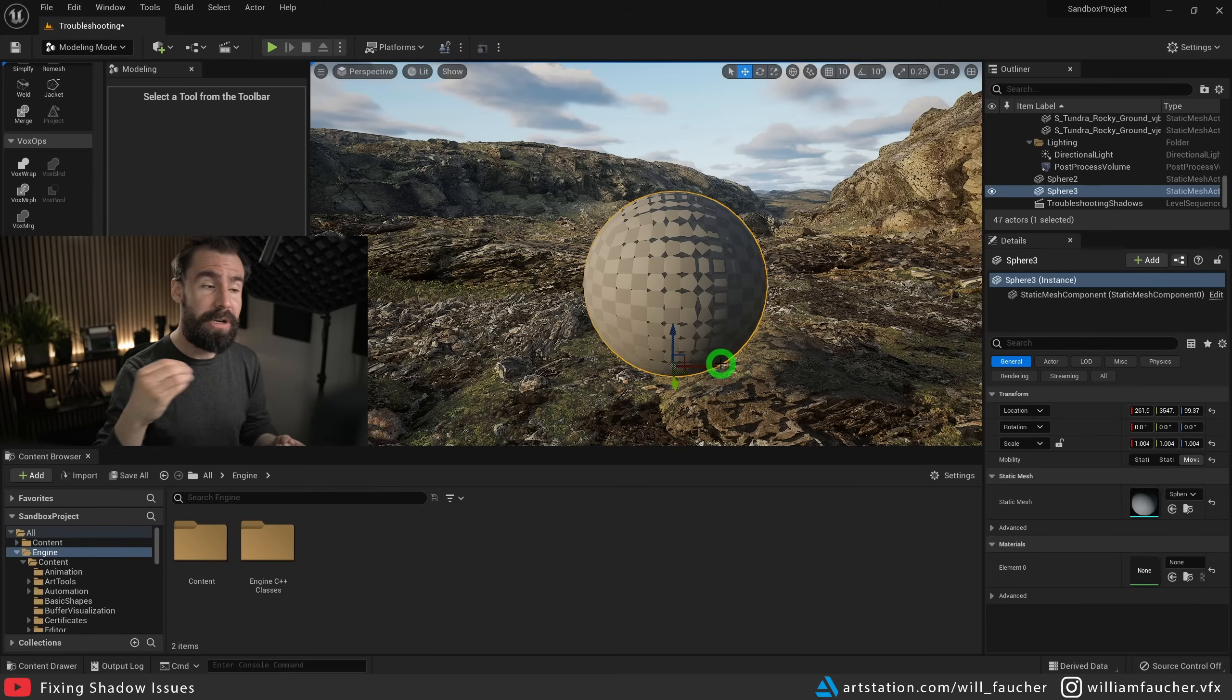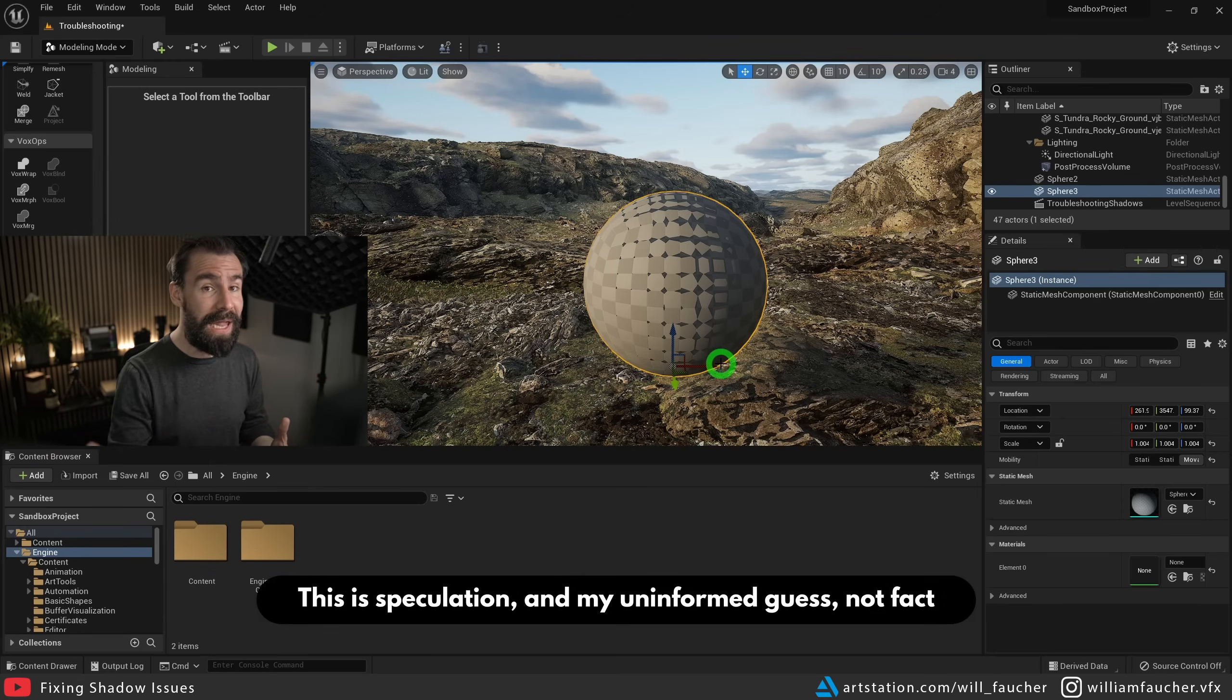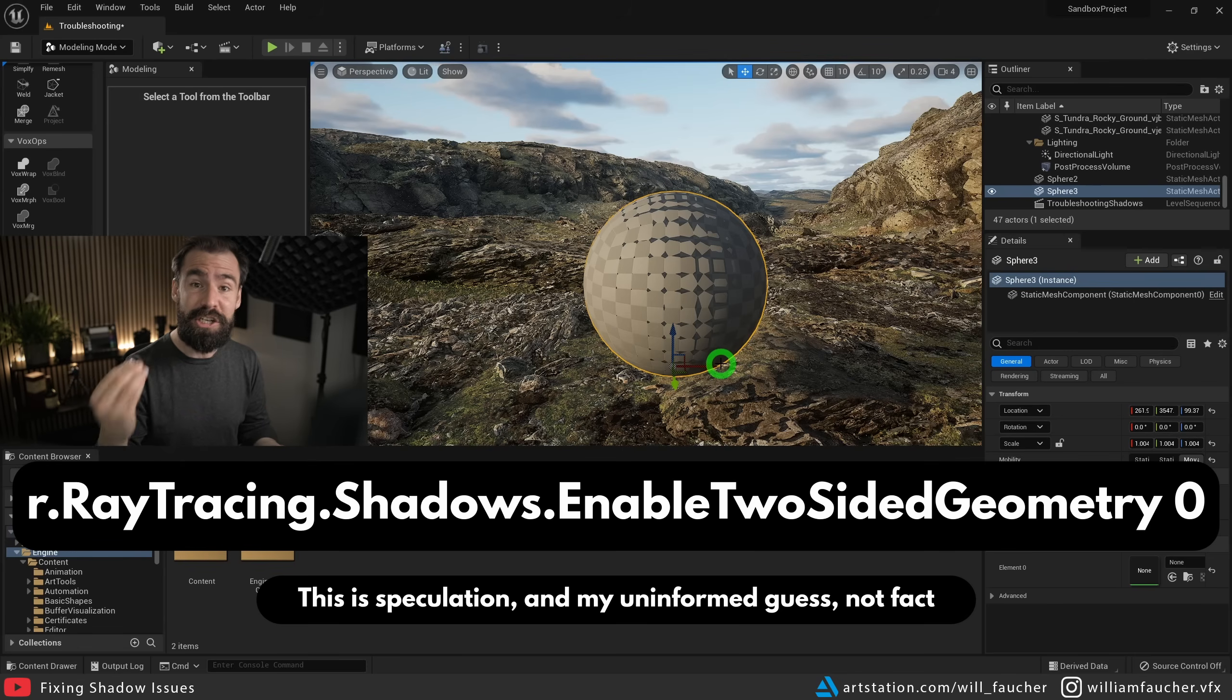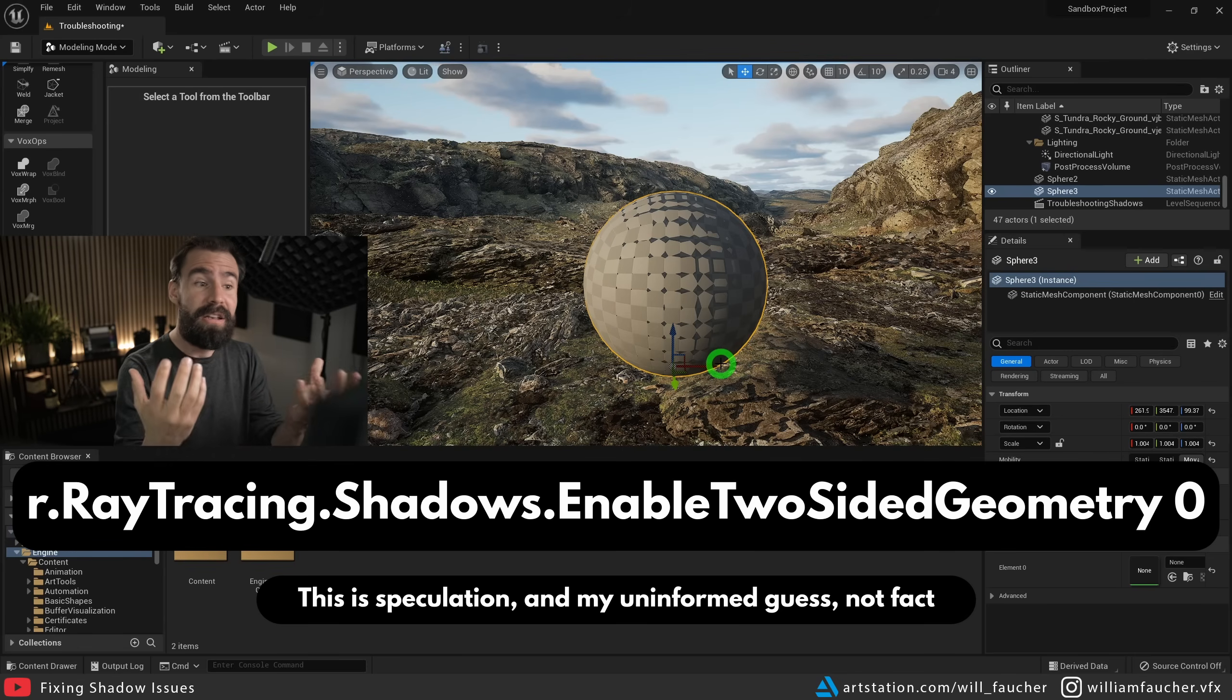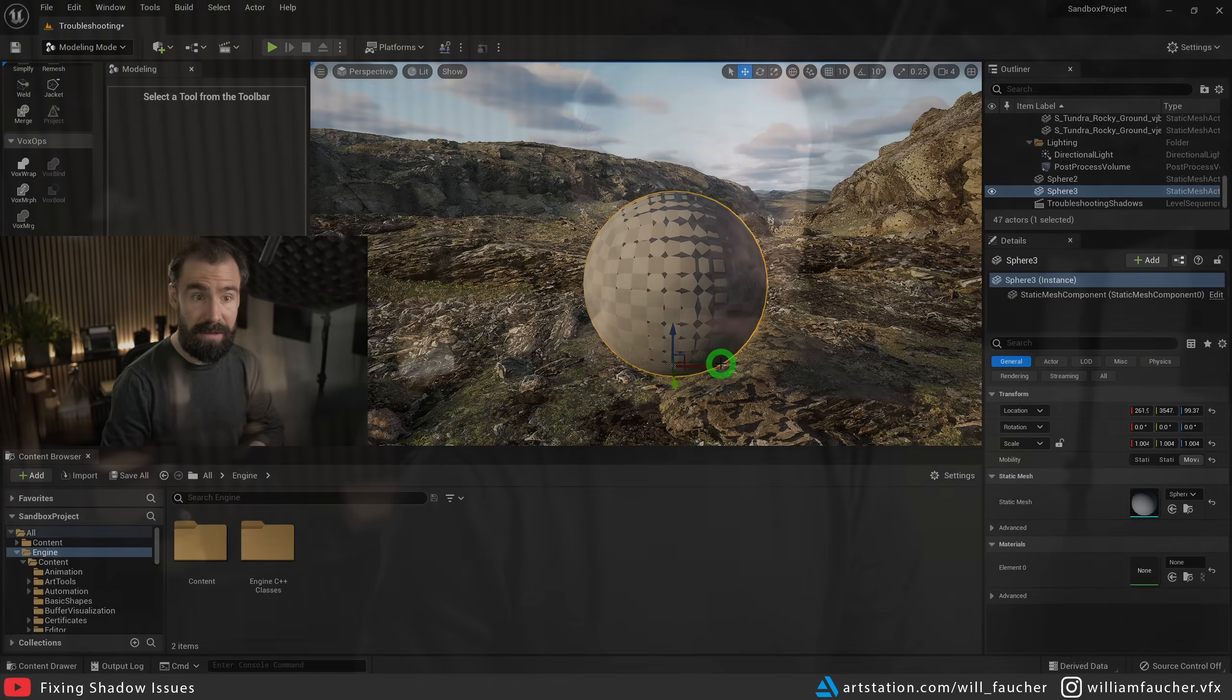So the fallback mesh seems to have flipped or inverted mesh normals, which would explain why disabling the two sided shadows console variable fixes the shadow issue on our Nanite meshes. So I hope this sheds a bit of light, no pun intended, on some of the issues you may be having. And again, the wonky shadows issue is not a bug. That is basically by design. That's just how Nanite works with ray traced shadows. So it's important to be aware of.